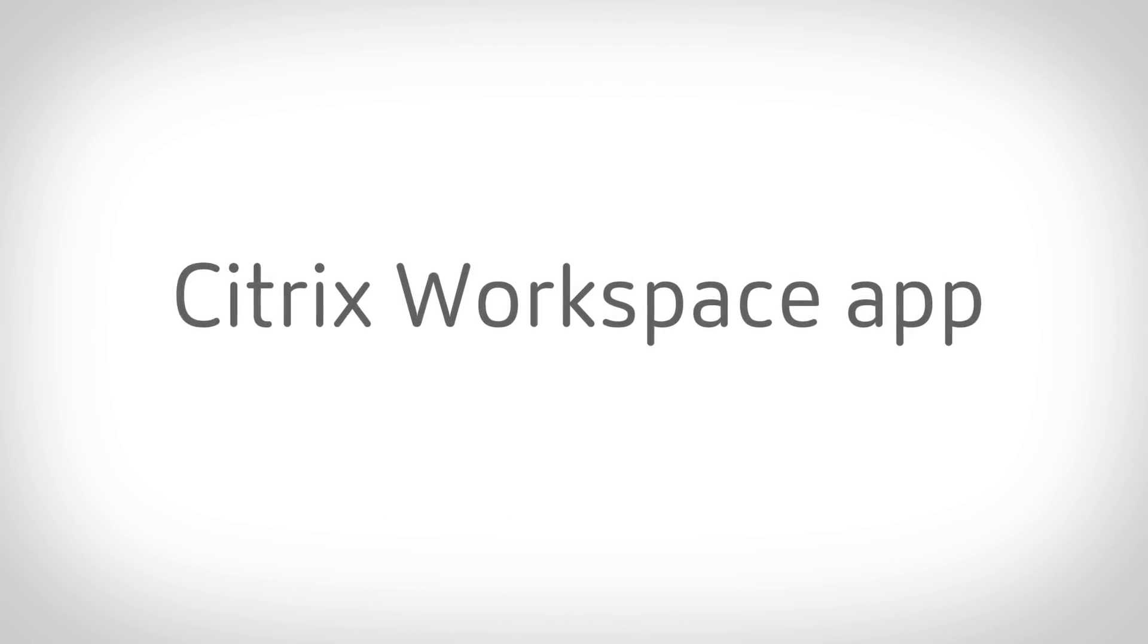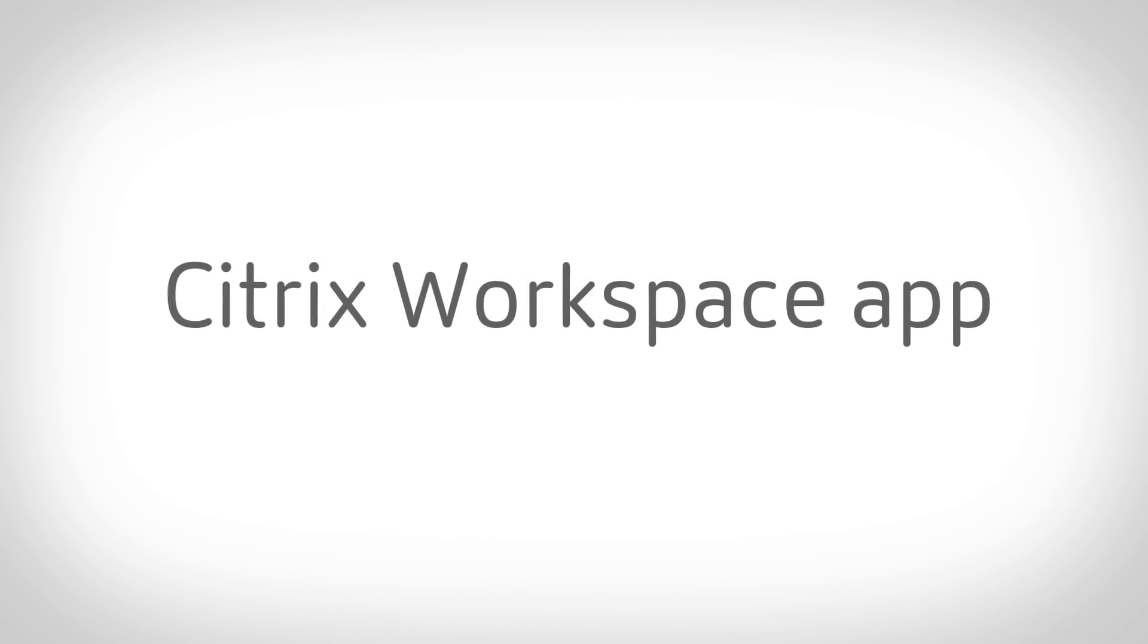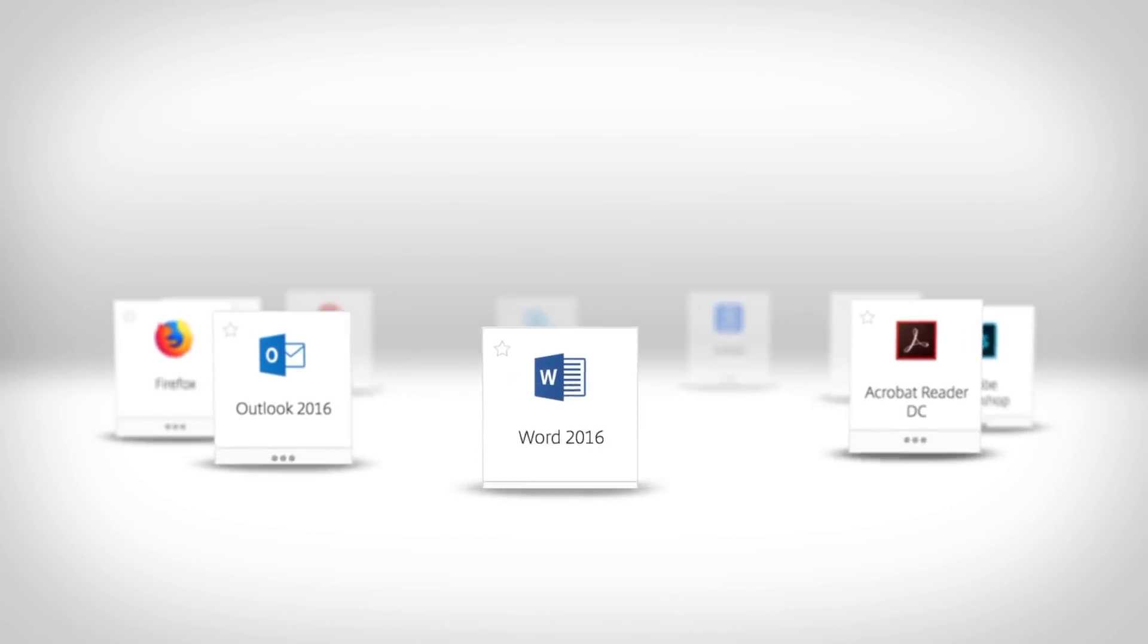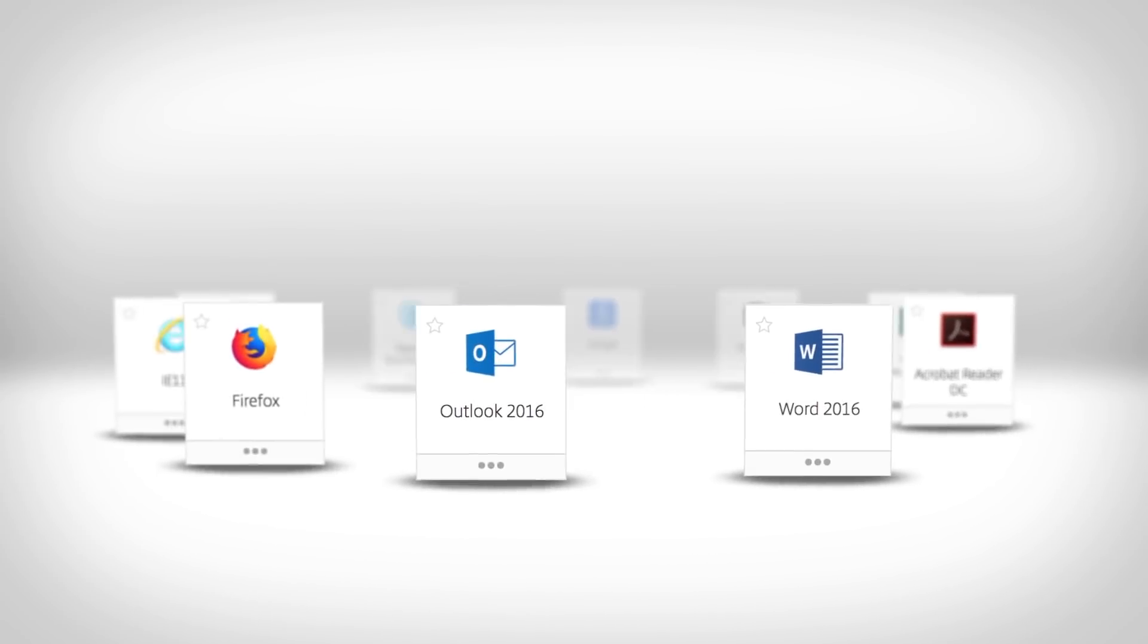Now you can. Introducing the Citrix Workspace app. The simplest way to access everything you need.